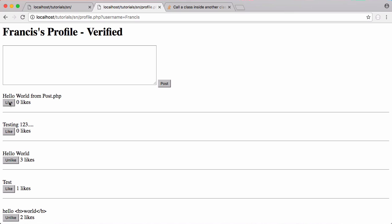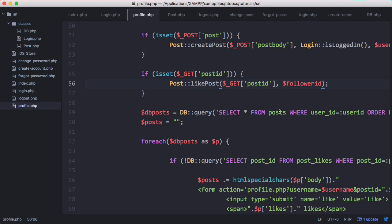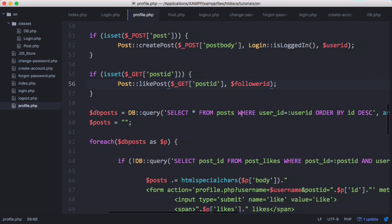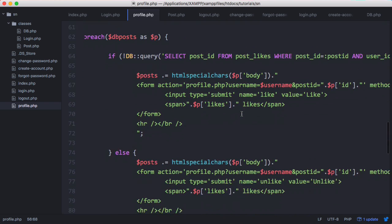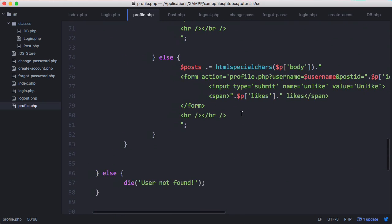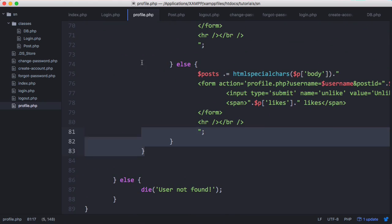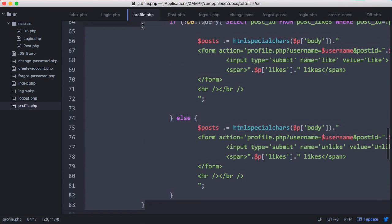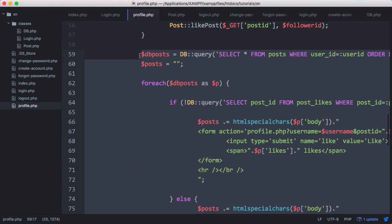We'll click like and you can see it worked perfectly. Next, when we're displaying posts we want to do that in our Post class as well. So we're going to copy and paste all of this and call Post::displayPosts().